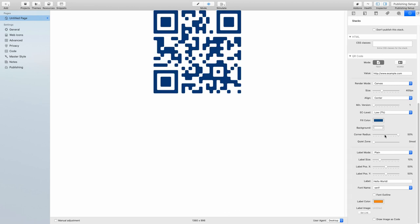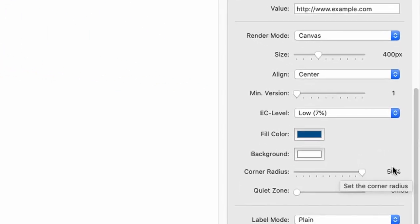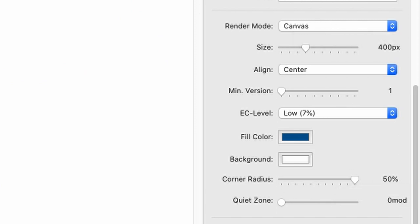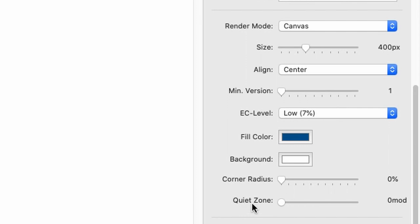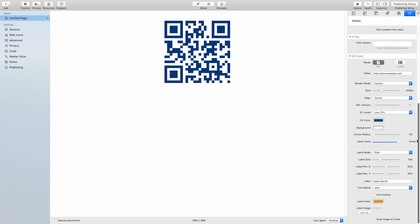Anyways, you have to experiment because this is also dependent on the amount of information in the QR code and, of course, its size. Let's set the corner radius back to zero and have a look at the next option. This is called quiet zone, and if I crank this up, you will see there is a blank area around the QR code which is then called quiet zone. There is nothing in there.